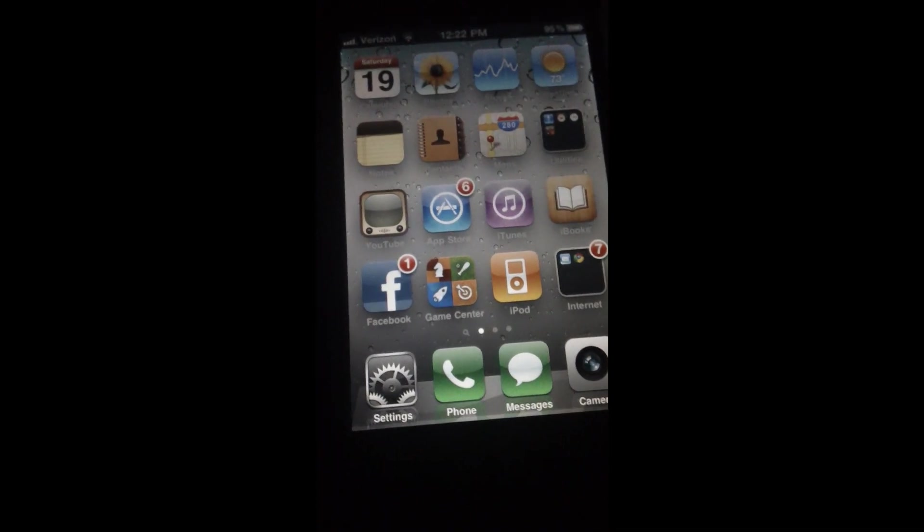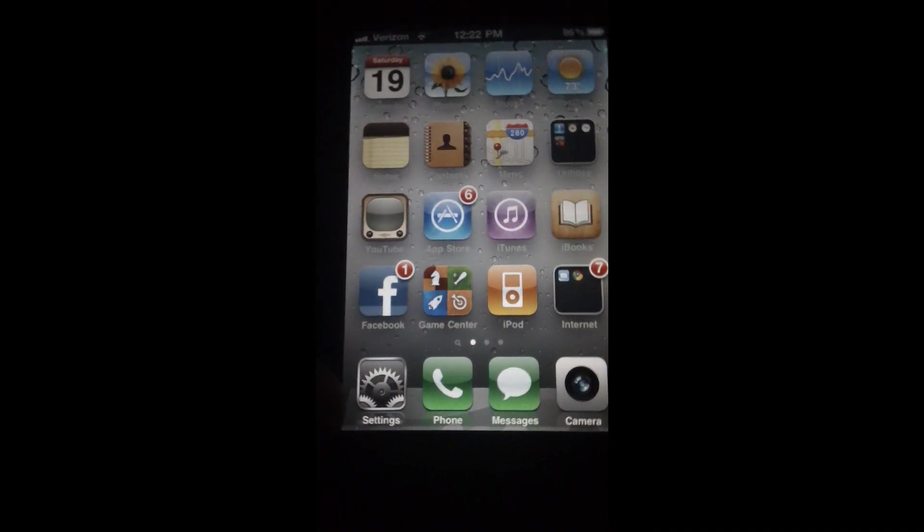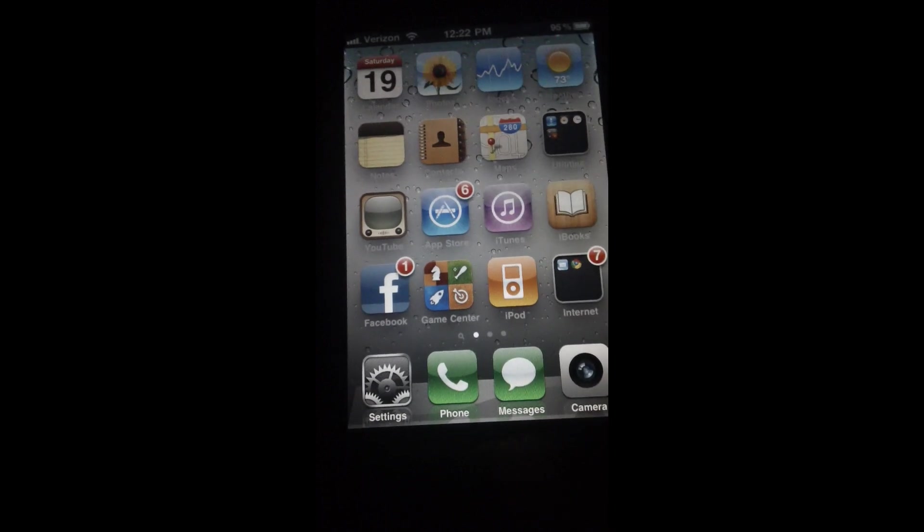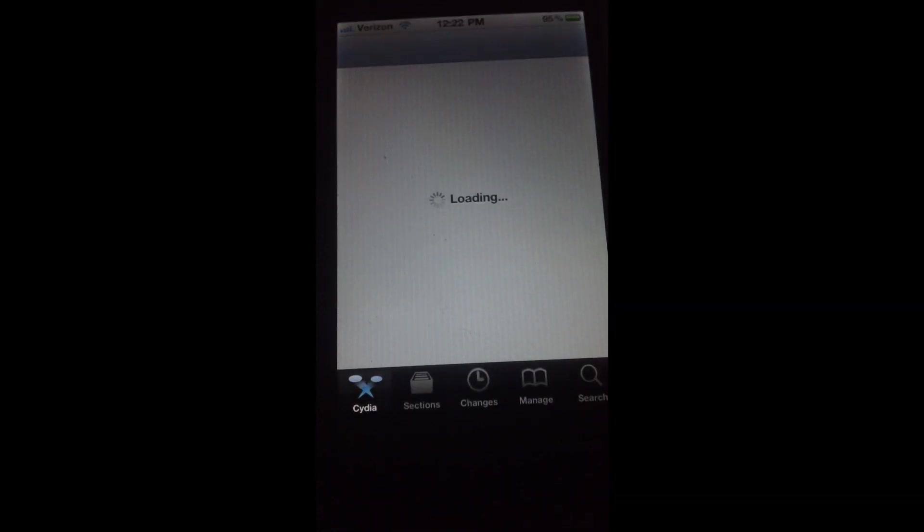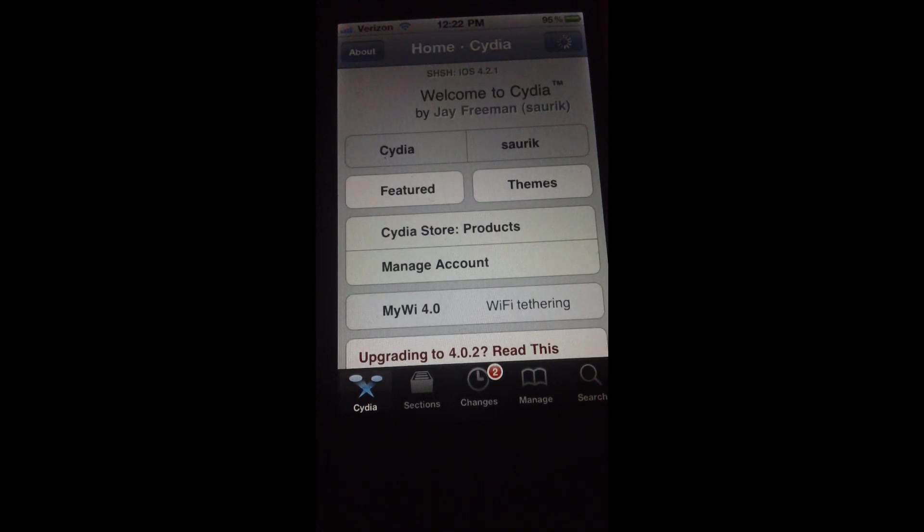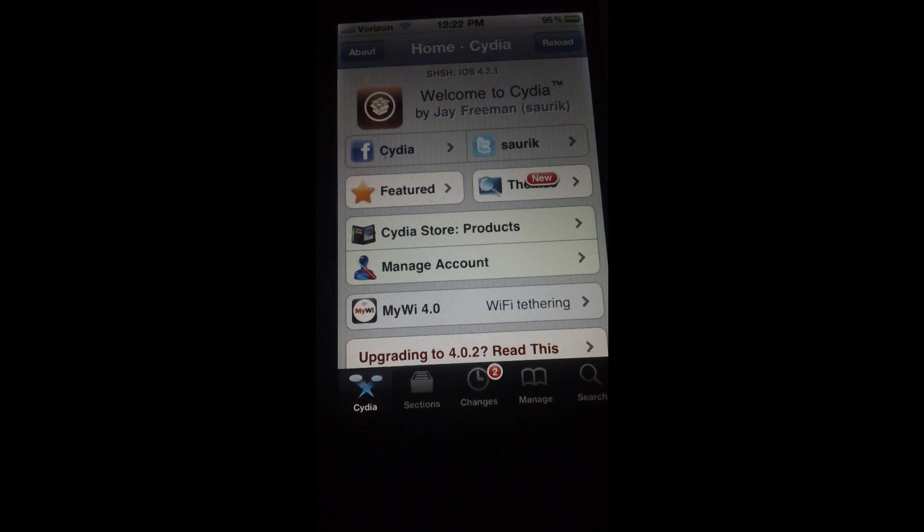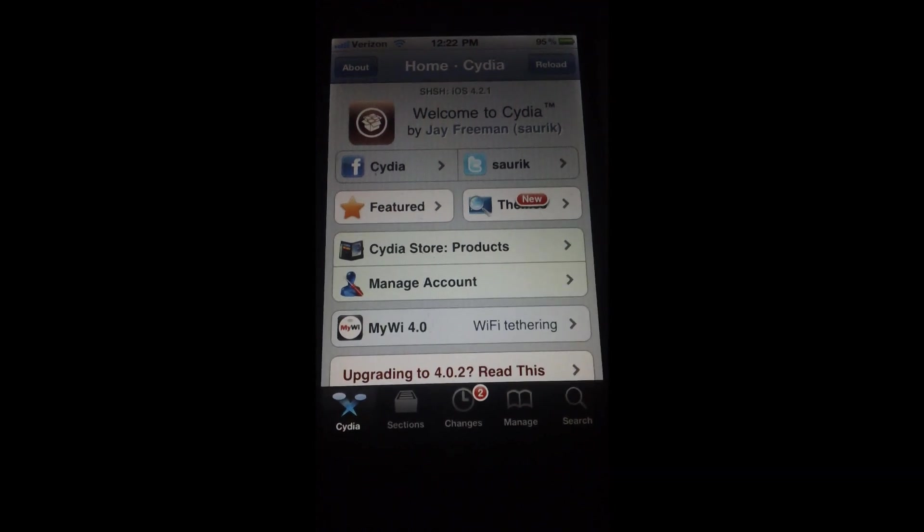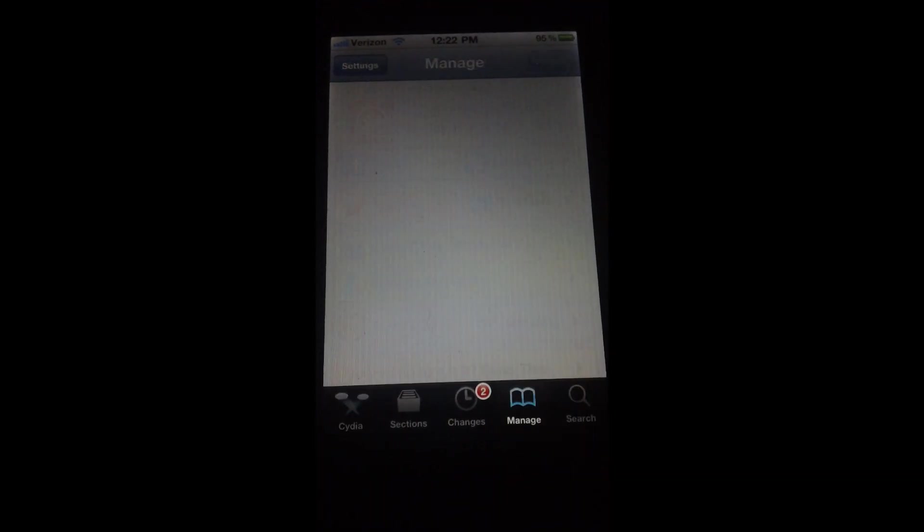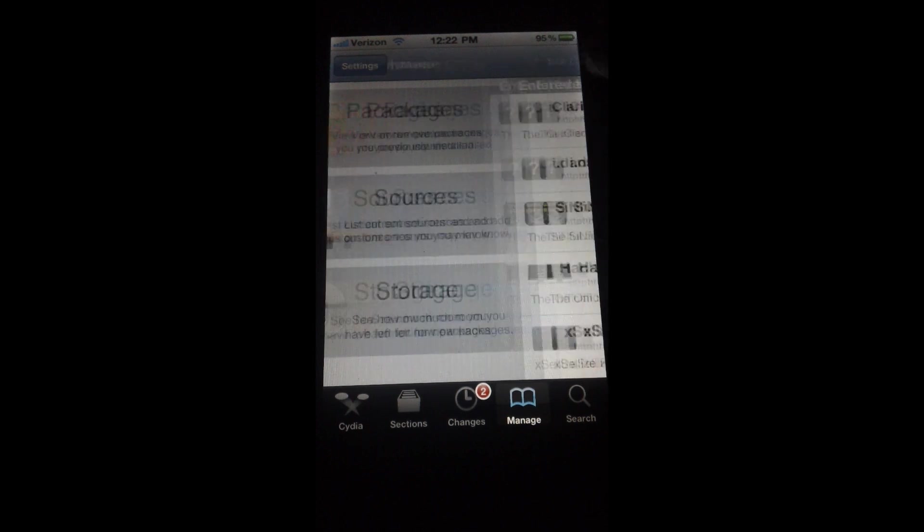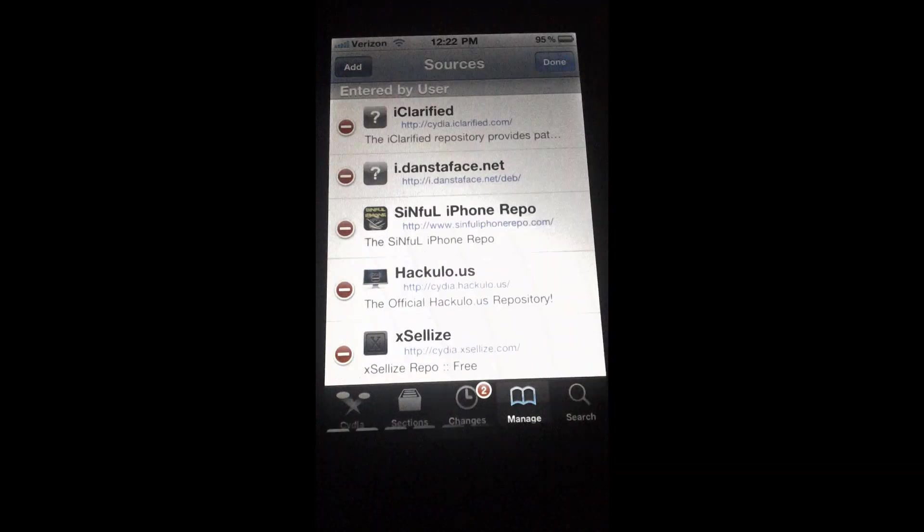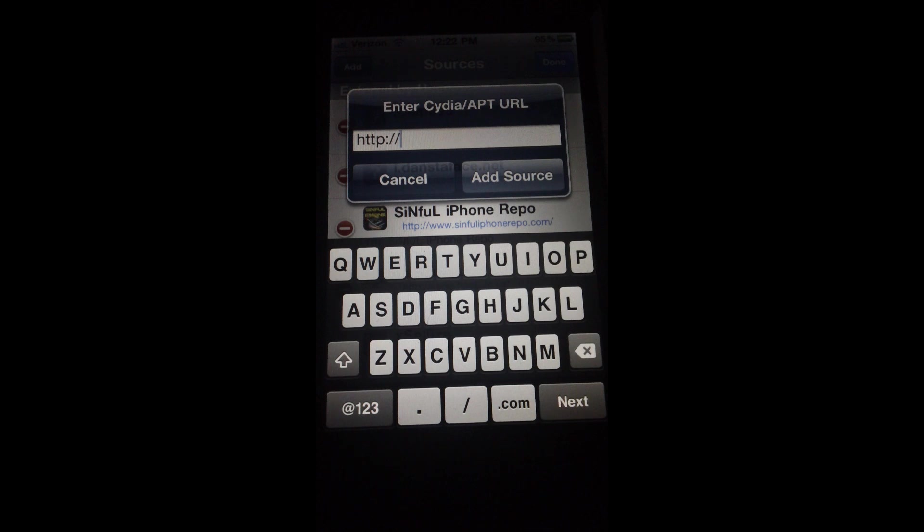The big question is how do we get this? We open up Cydia and we have to add a source called Sinful iPhone Repo dot com slash. Let me show you how to get that for those of you who don't know how to add a source. You just simply go into Manage, Sources, Edit, Add, and you just type in the source and click Add Source.